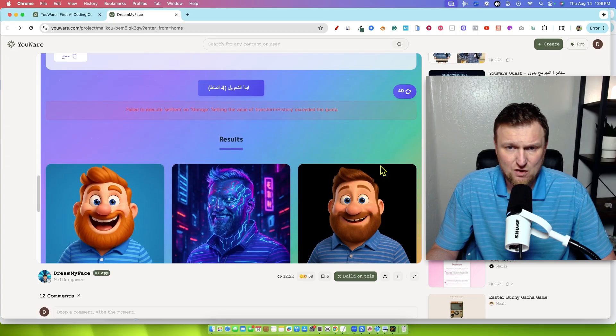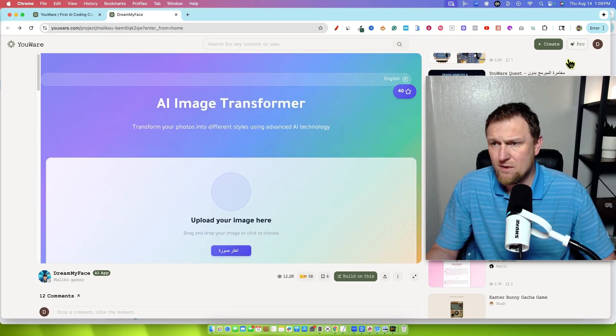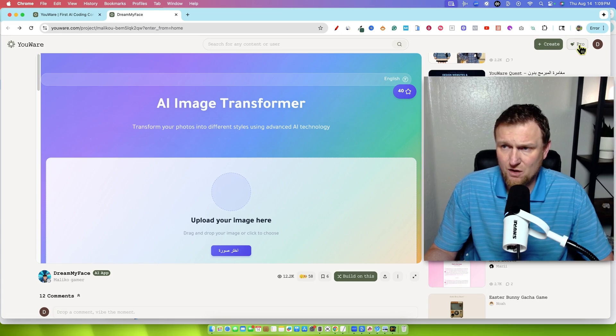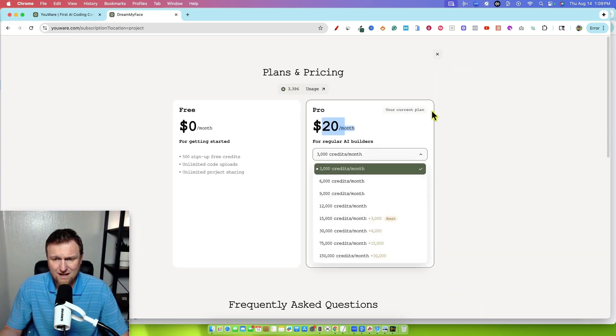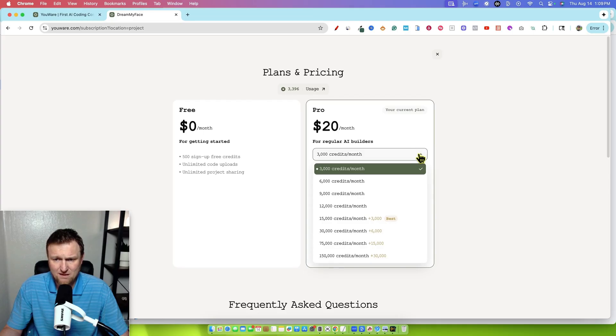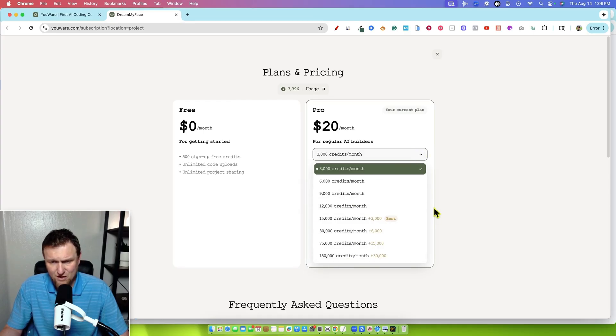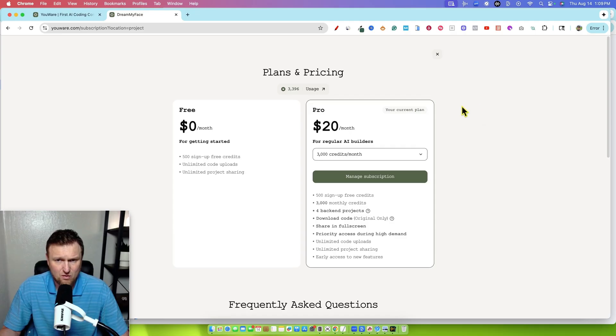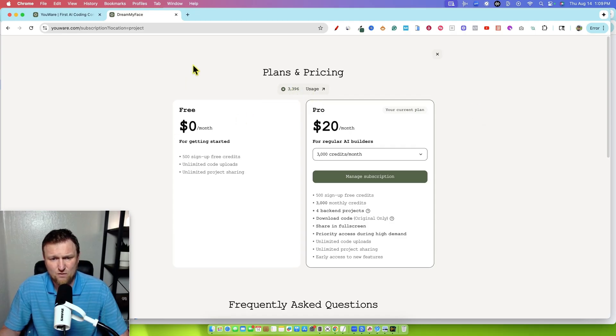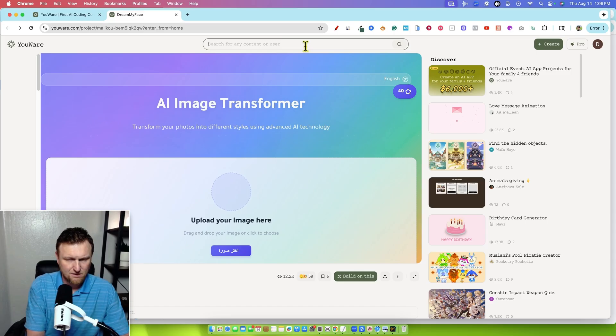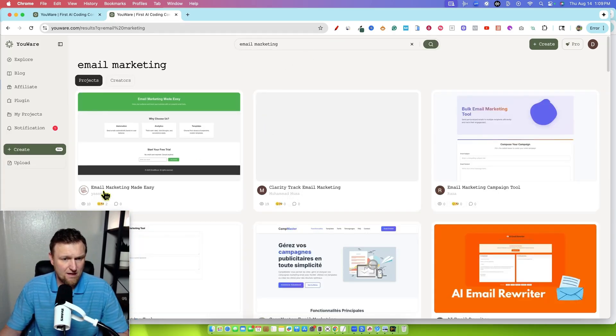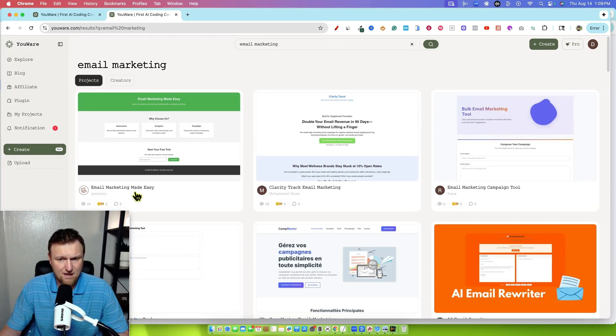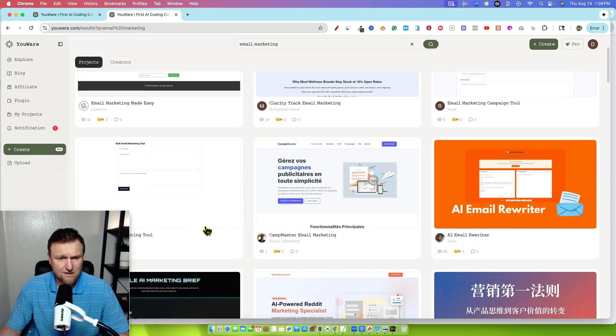I'm not sure what this is, if it took 40 credits or not, but we can go and take a look at some more stuff. So I'm on the pro account right now. It's $20 a month for a pro account for regular AI builders, 3000 credits a month. You can add more credits as you want and stair step up as much as you need, which is super cool. You can see how many credits you have right there and you get 500 credits free when you sign up. So I want to come up over here and I want to see, like, I want to look at email marketing and see if there's any tools that have been built around email marketing. Email marketing made easy, clarity track, email marketing, email marketing campaign tool.